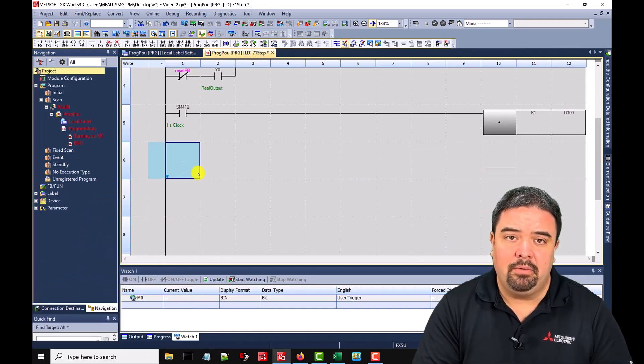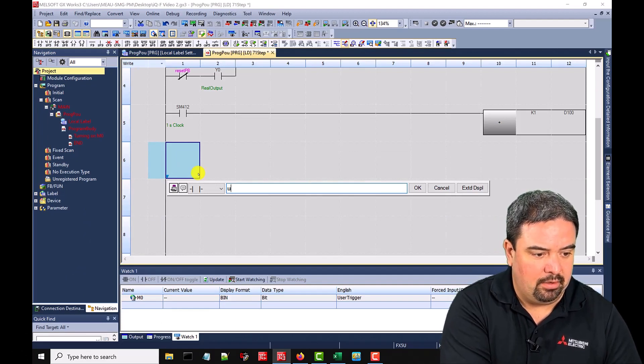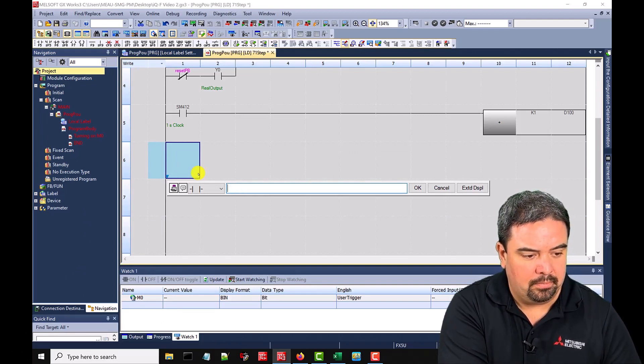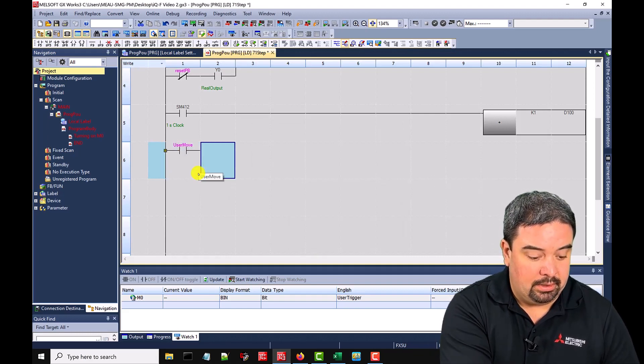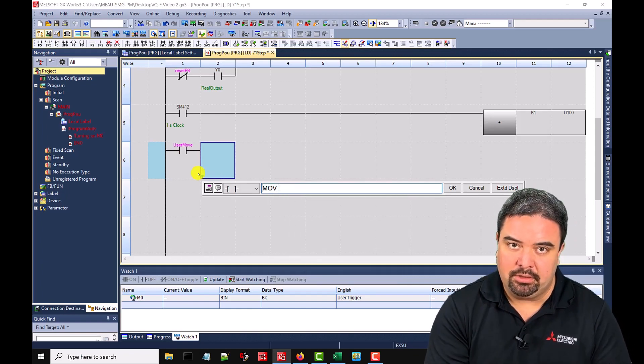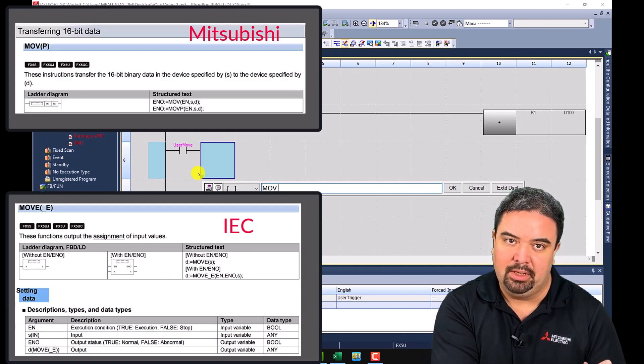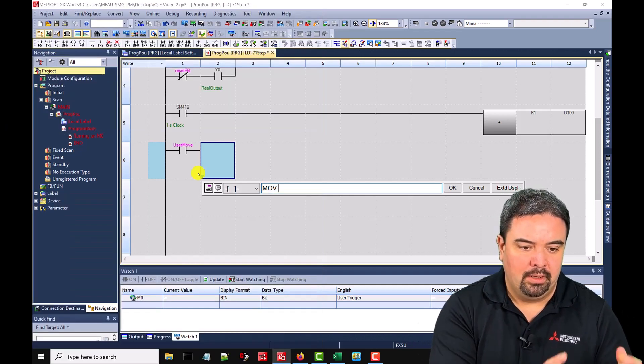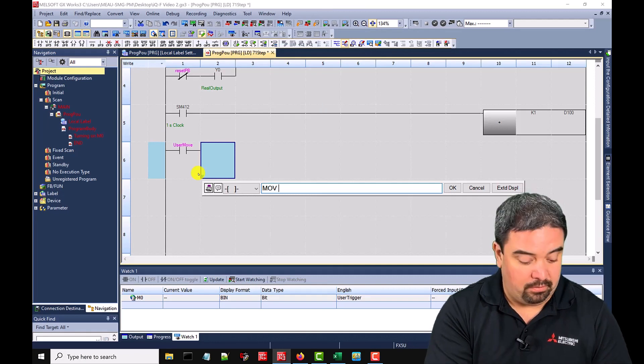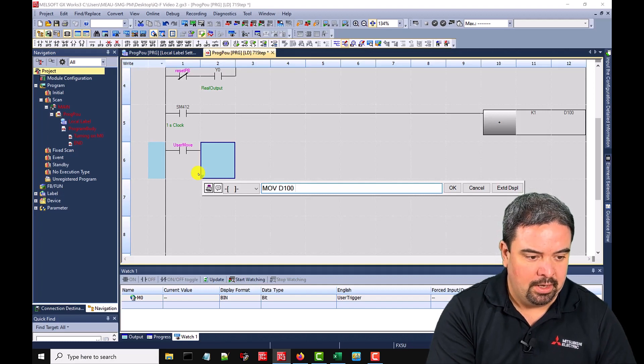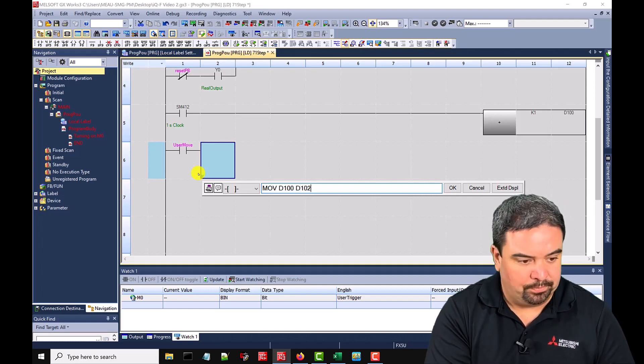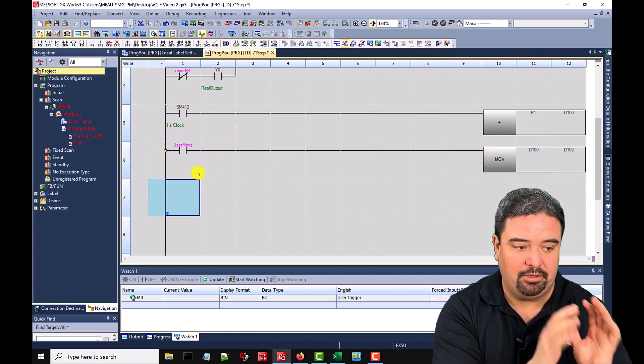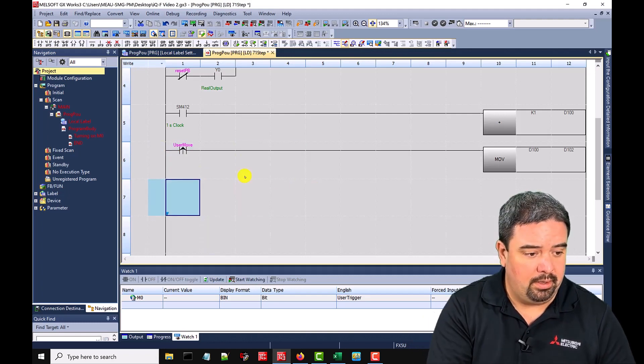Another thing that we might want to do is a move command. So maybe I will give us a user label of move, user move. And hit F8. So I'm going to start out with an MOV and MOV is a Mitsubishi instruction. This is a legacy instruction that will do 16 bit information from one spot to another. So maybe I'll move D100 over to another register. So D100, whatever's populated into that data register, I'll move that into D102, for example, and hit enter. So whatever that, if I trigger this, whatever happens there will be moved over.